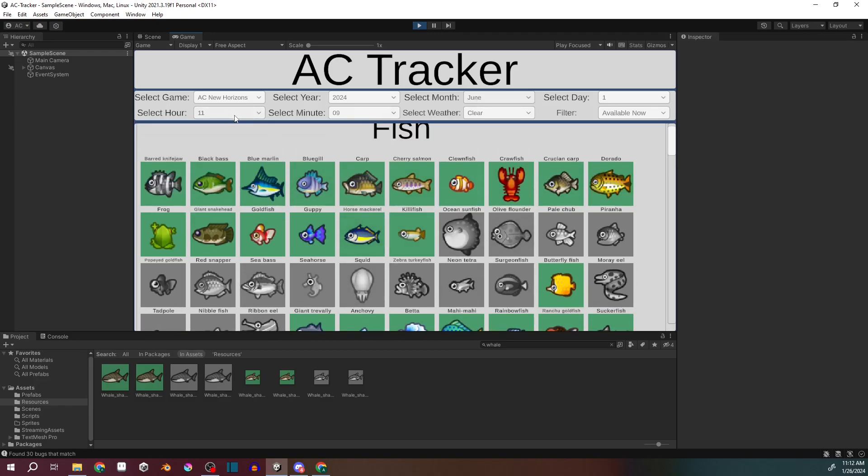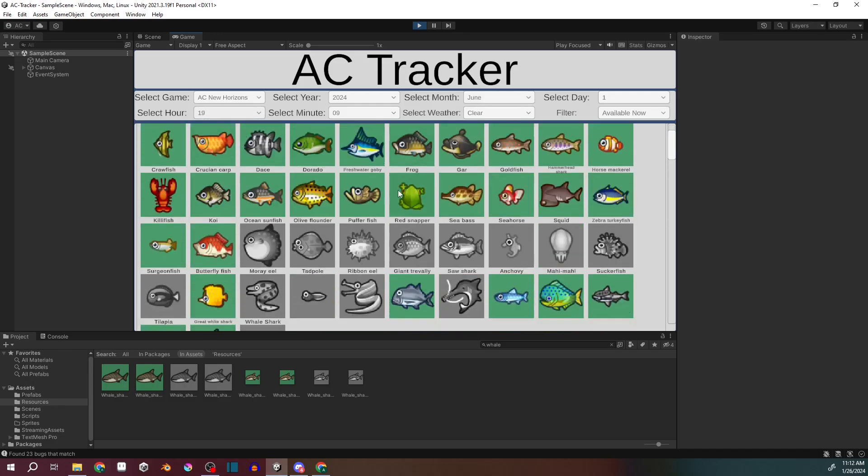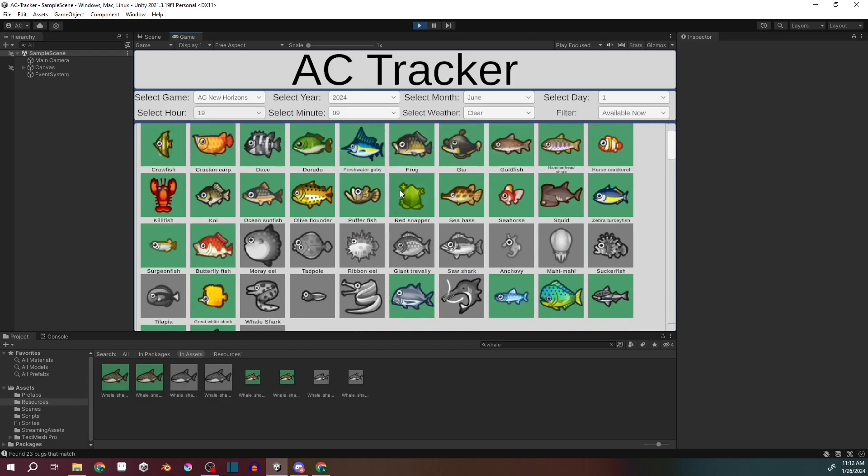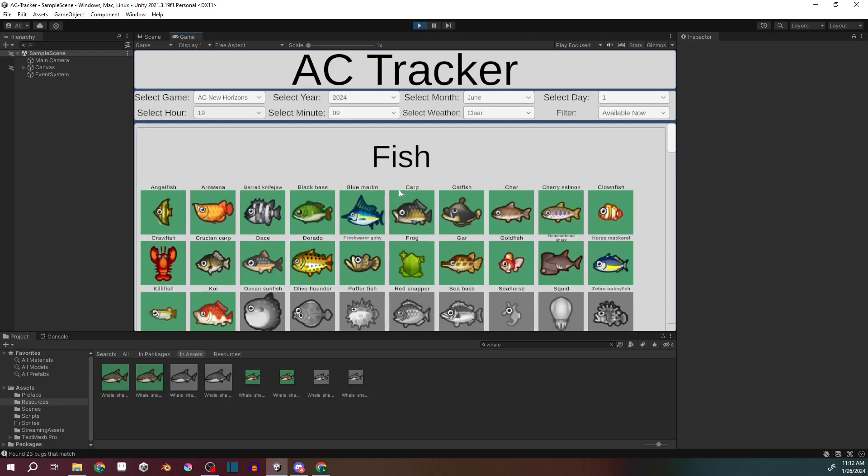And you could change the hour to update that way. Say we want to see what's available this evening. And it'll change the list just slightly. So that's the Animal Crossing Tracker.